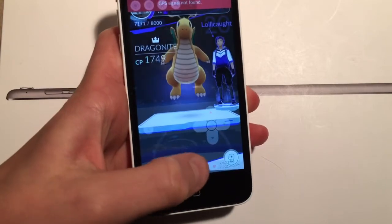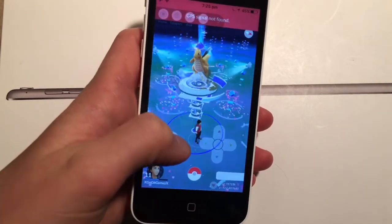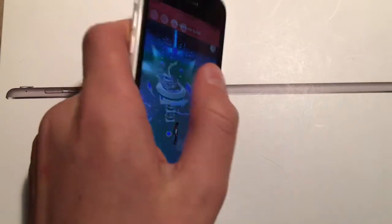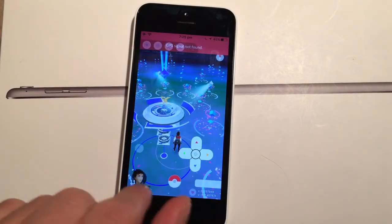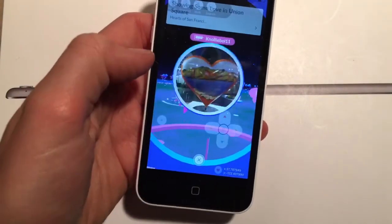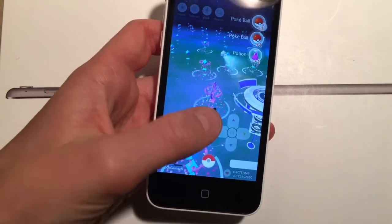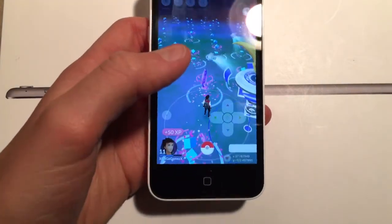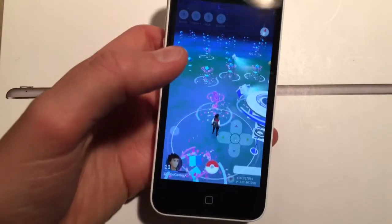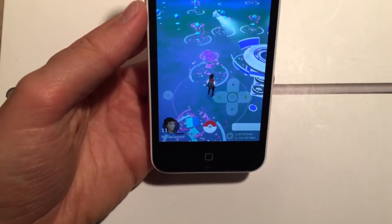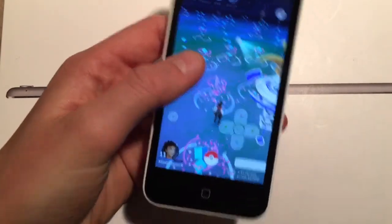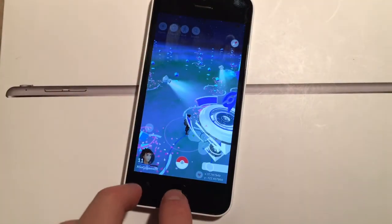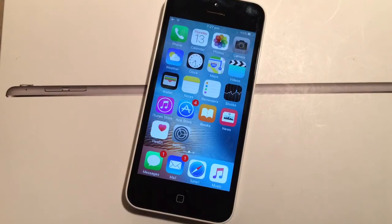If you have a soft ban and don't know how to get rid of it, go to one of the Poke Stops and spin it around 40 times — it won't spit out supplies at first, but once it does, your soft ban is gone and you can catch Pokemon again. That was how to hack Pokemon Go on the new version. Thanks for watching, peace.